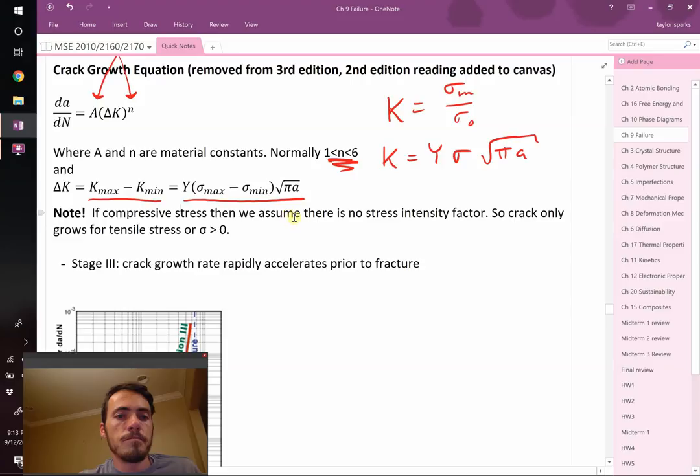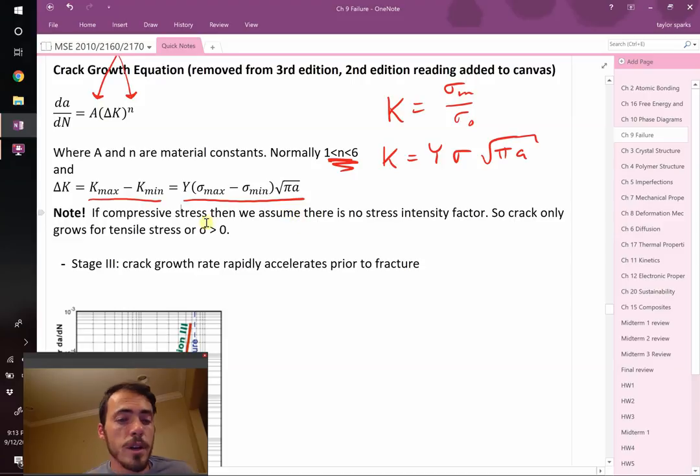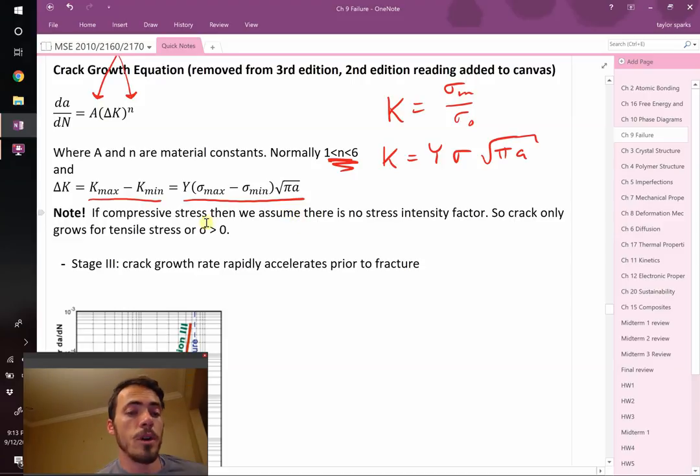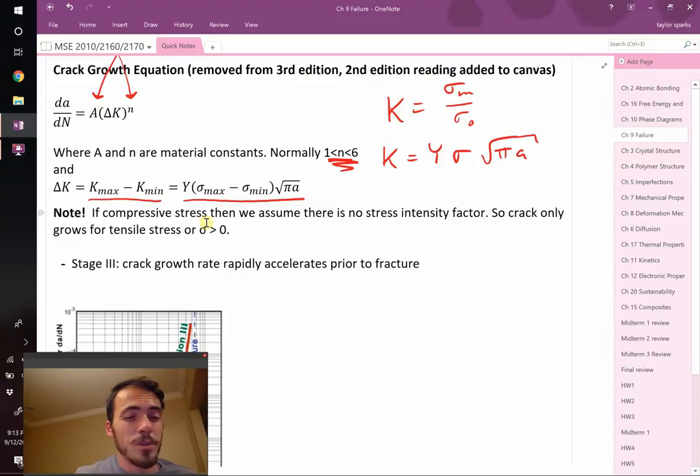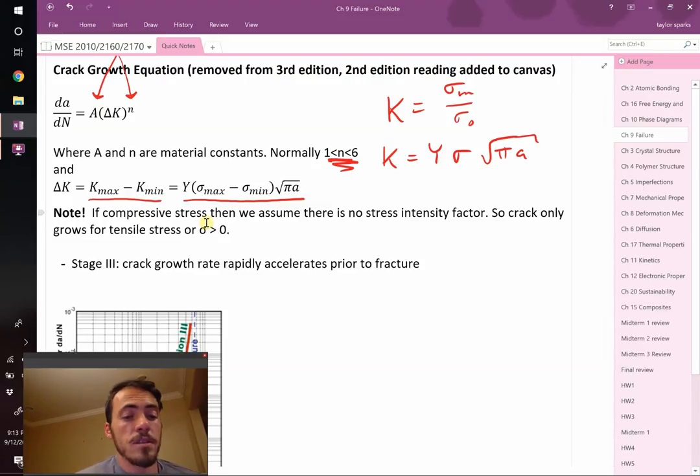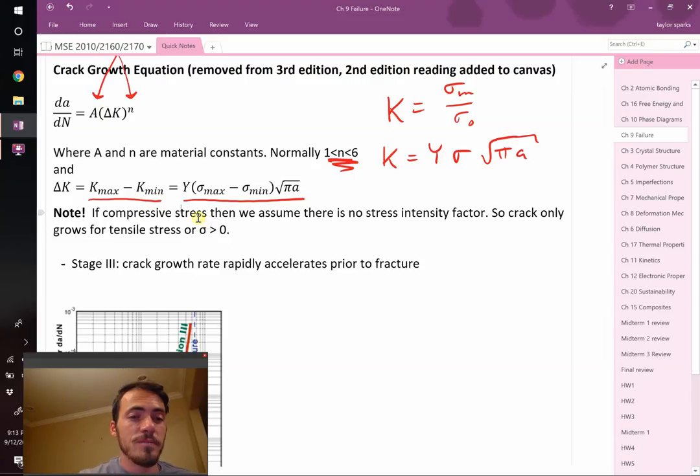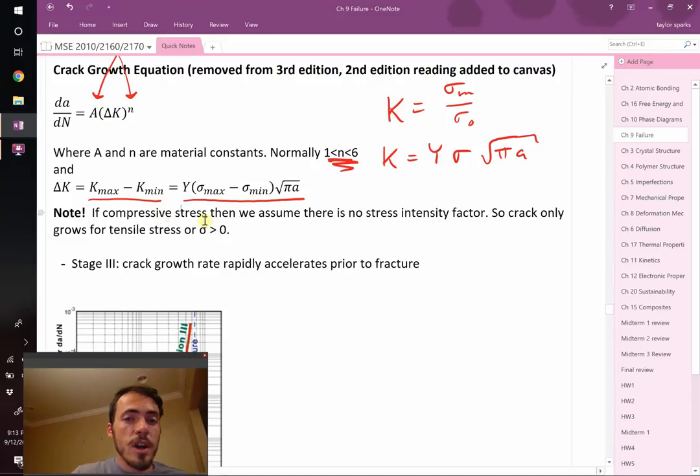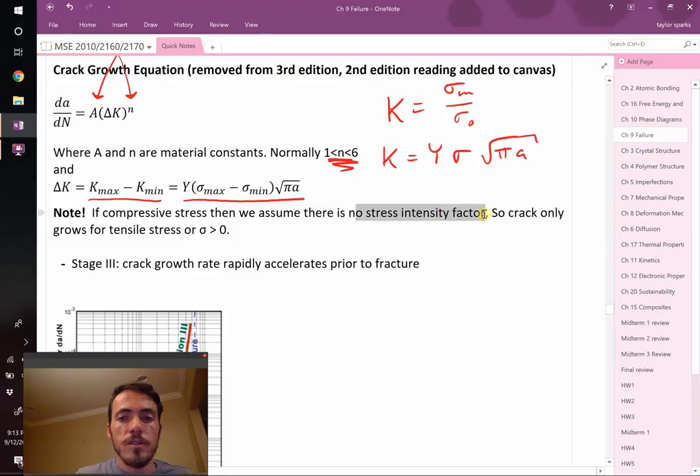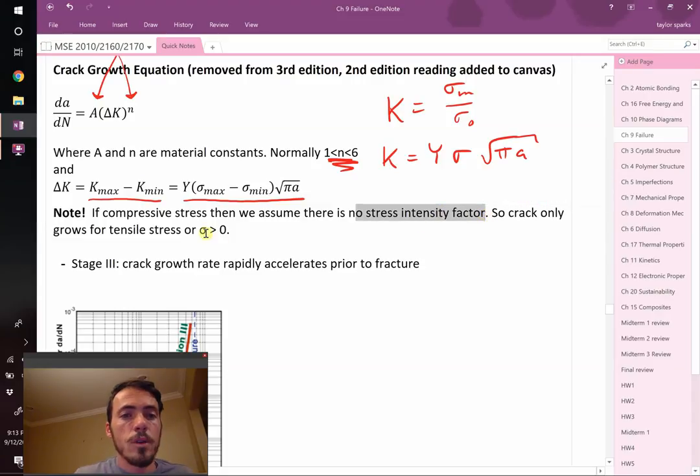Delta K is just whatever your maximum minus your minimum. Or in other words, that's equal to—remember, K equals Y sigma square root pi A. You can say that the difference in K is just equal to this. The only thing that's varying is the range in your stress, your maximum stress minus your minimum stress. That's delta K.